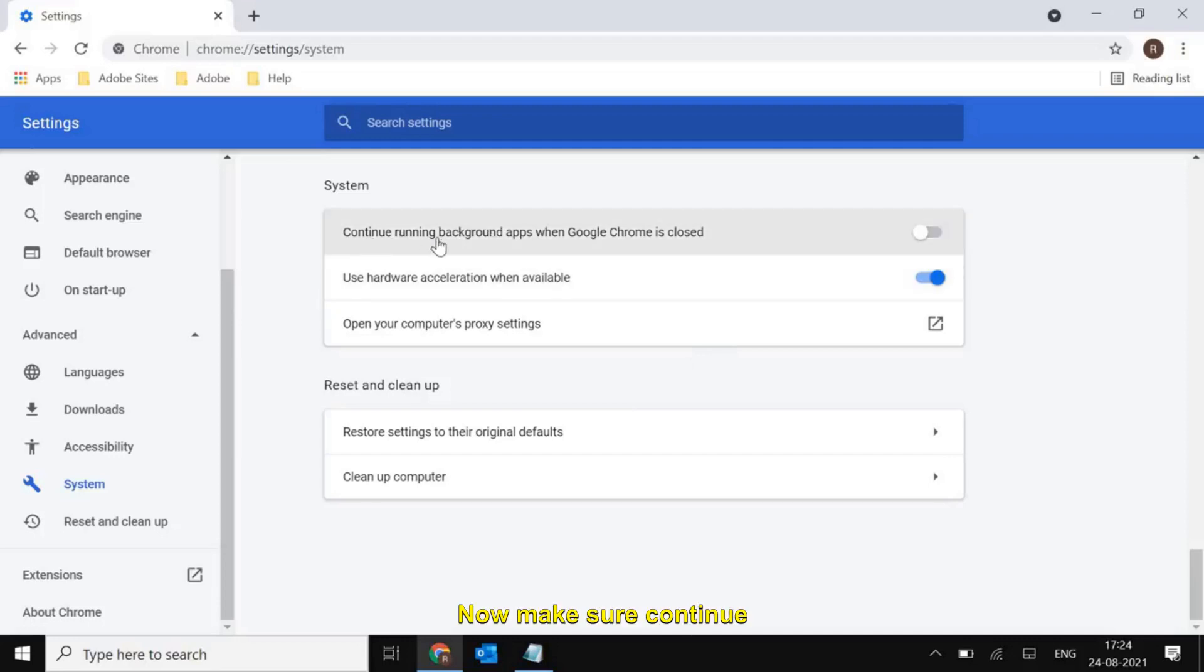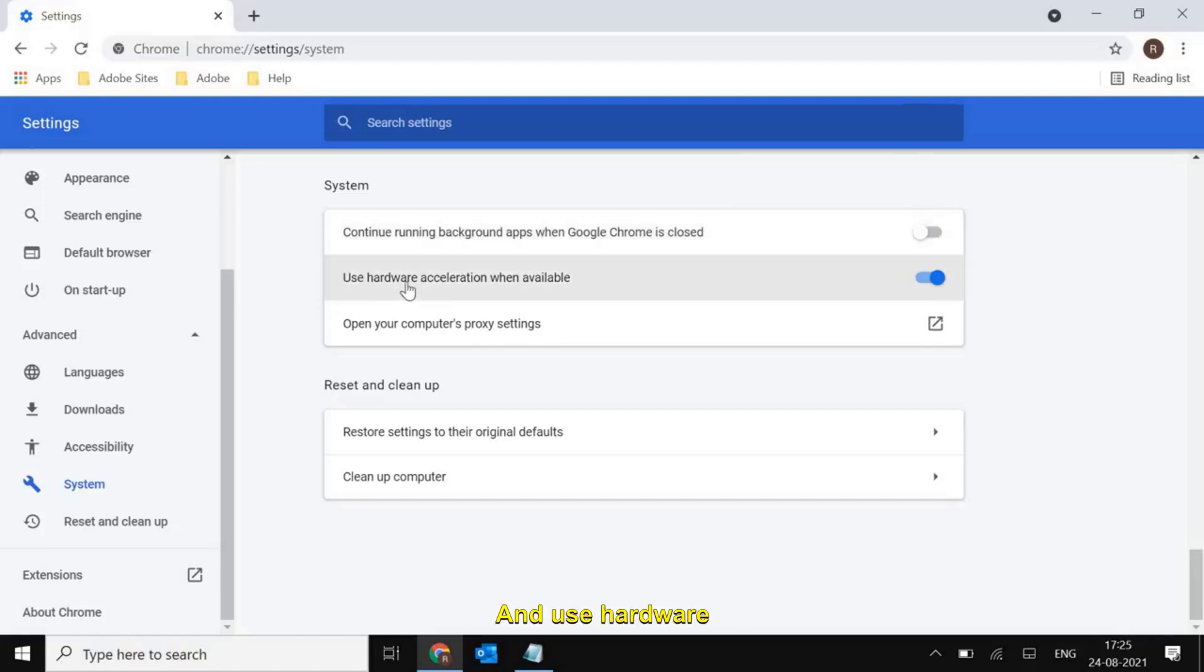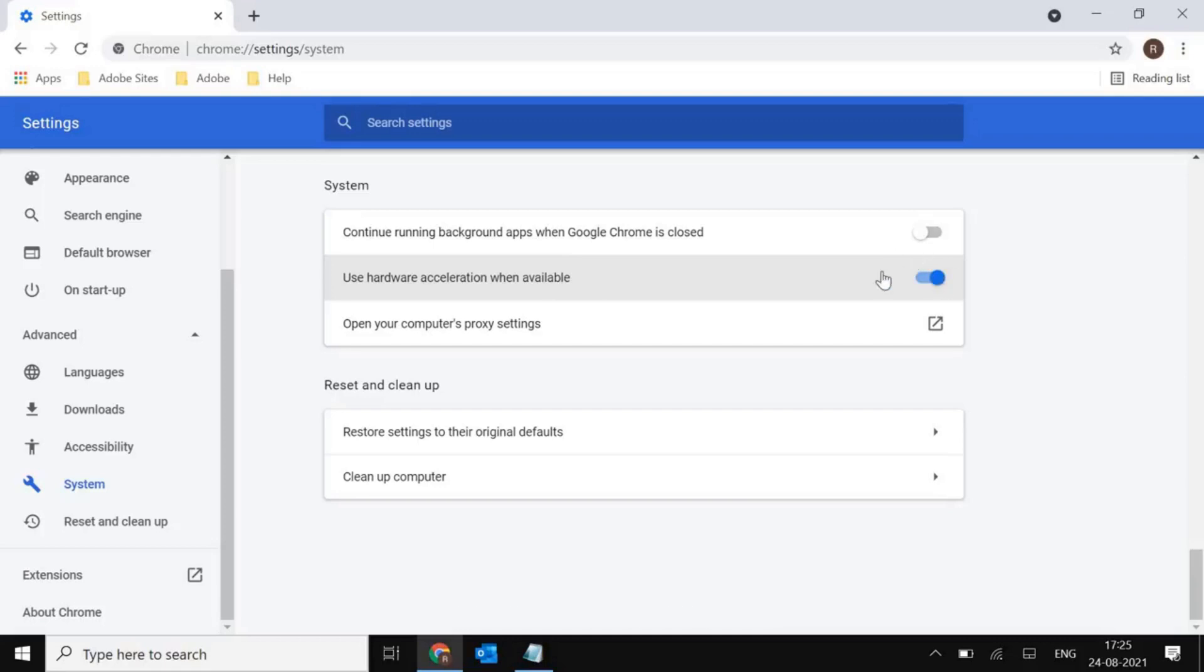Make sure continue running background apps when Google Chrome is closed should be turned off and use hardware acceleration when available should be turned on.